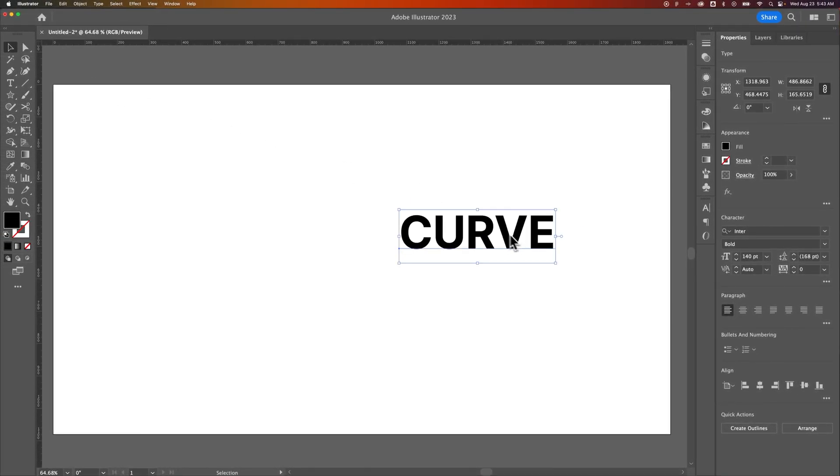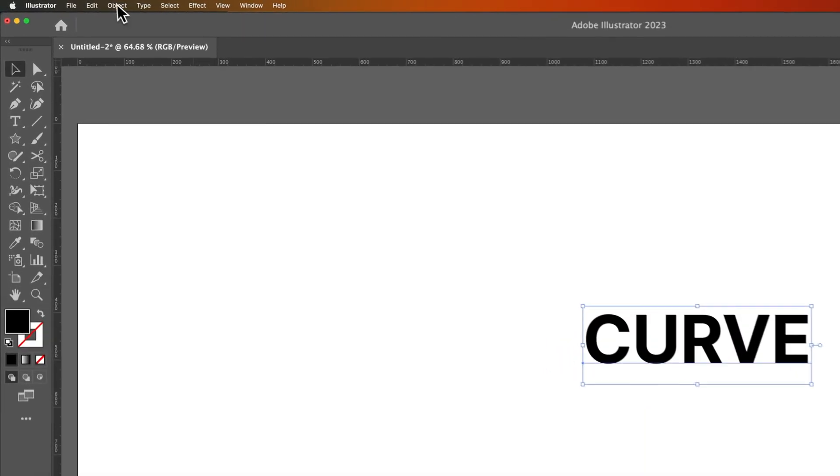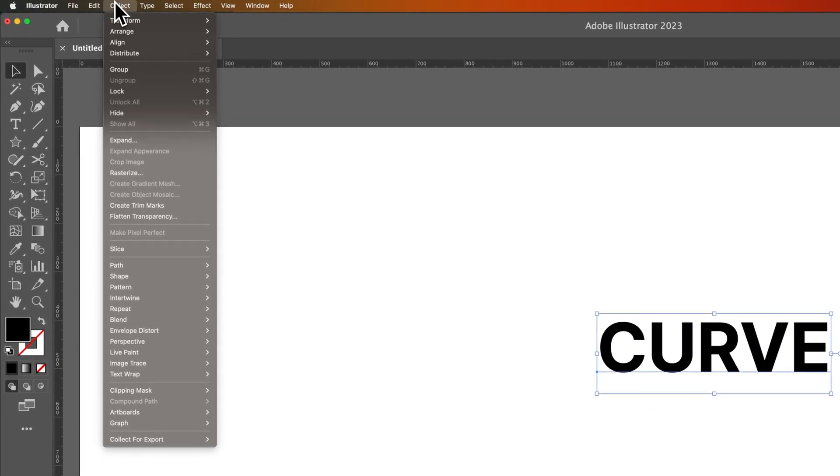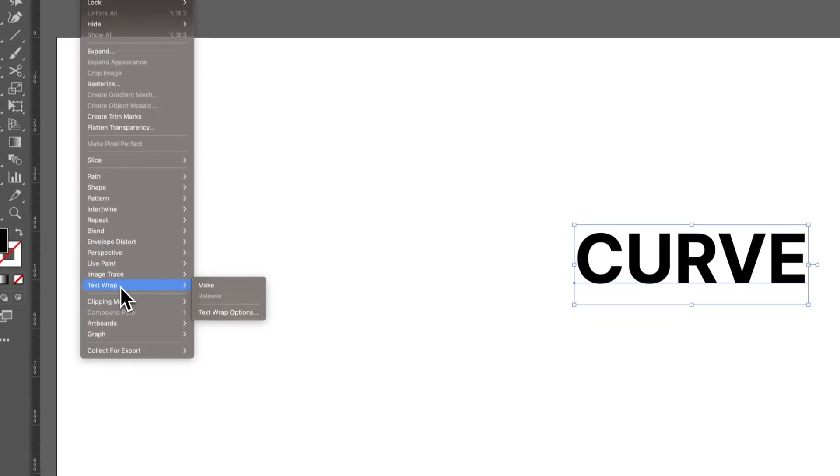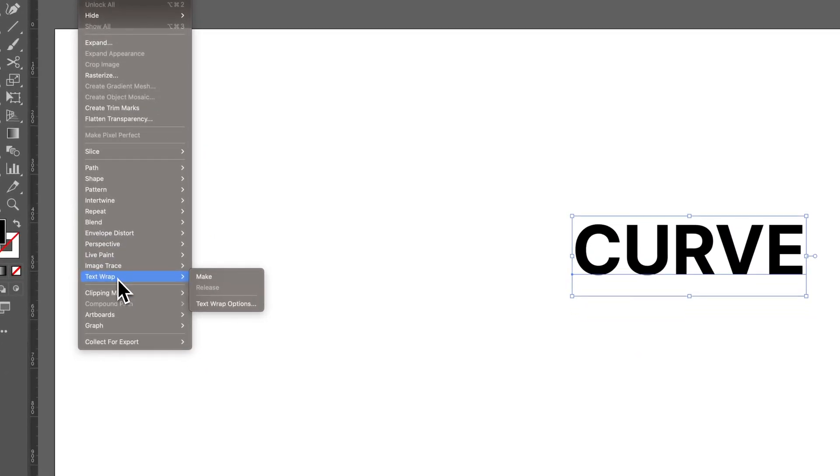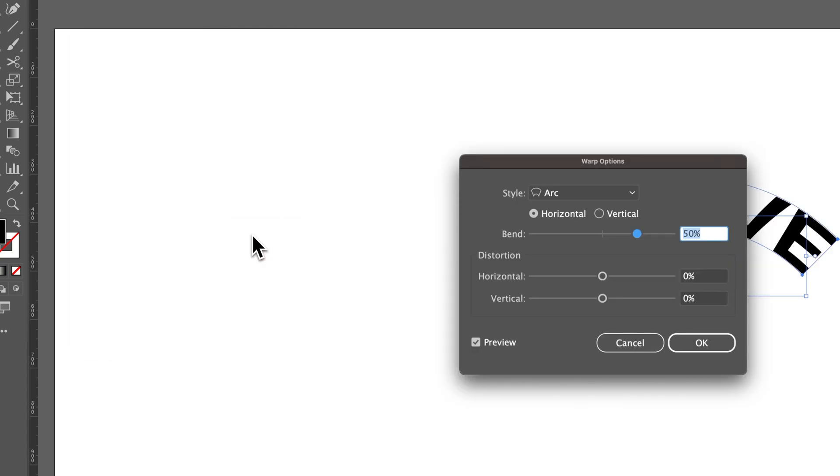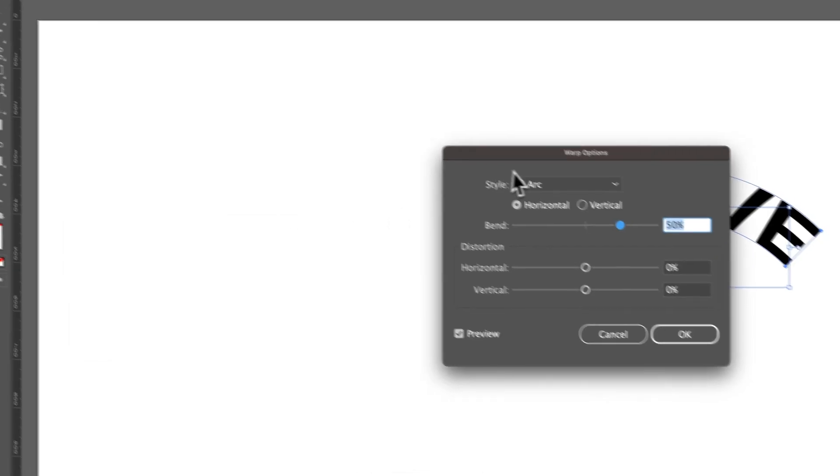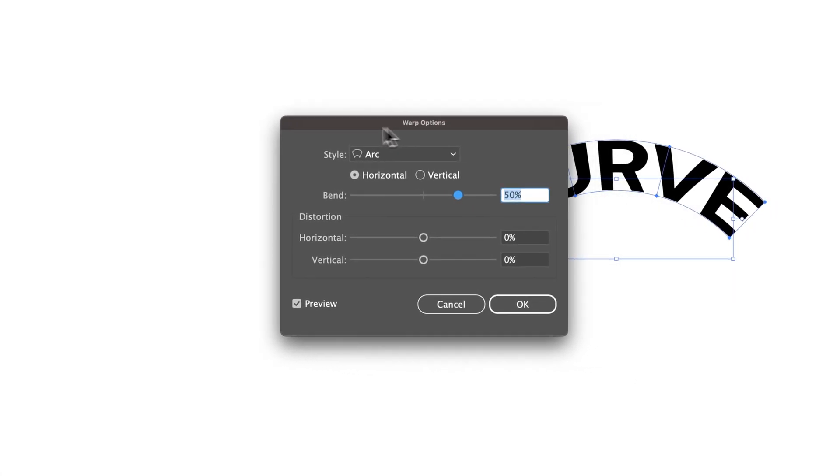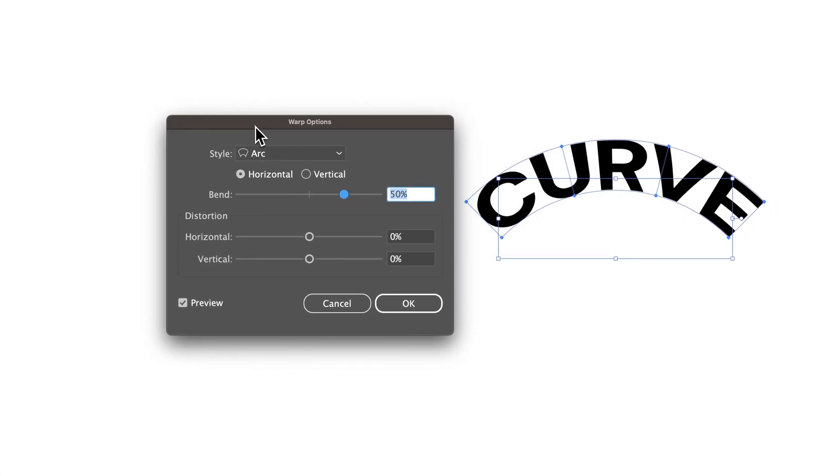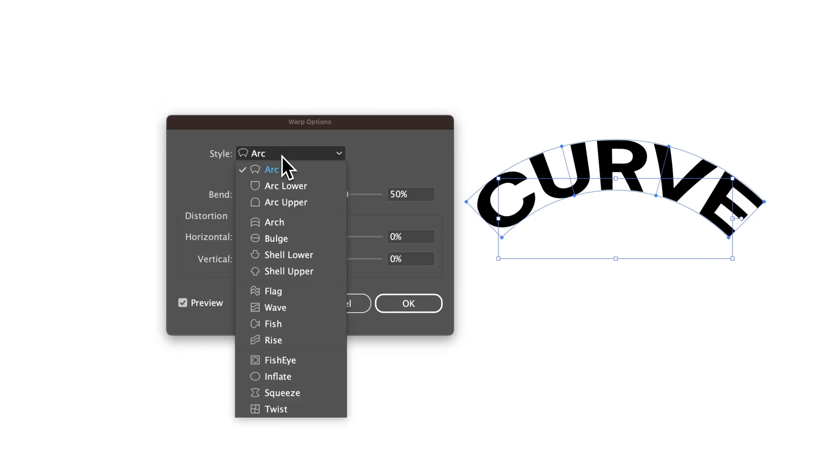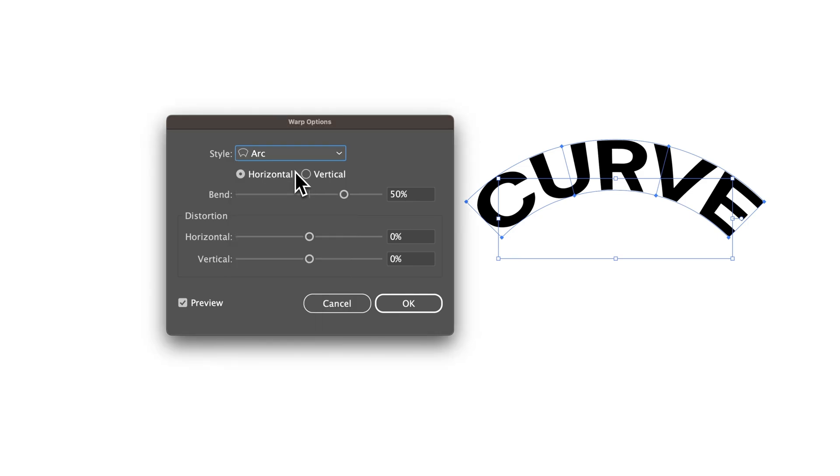What we need to do is actually go up to Object, down to Text, or not Text Wrap, it's actually going to be Envelope Distort, and we're going to make it with a warp. In the warp options, you can see we start actually with an arc warp. There's a lot of different warp styles here if you want to play with any of these, but if you want to arc your text, we're just going to choose Arc.